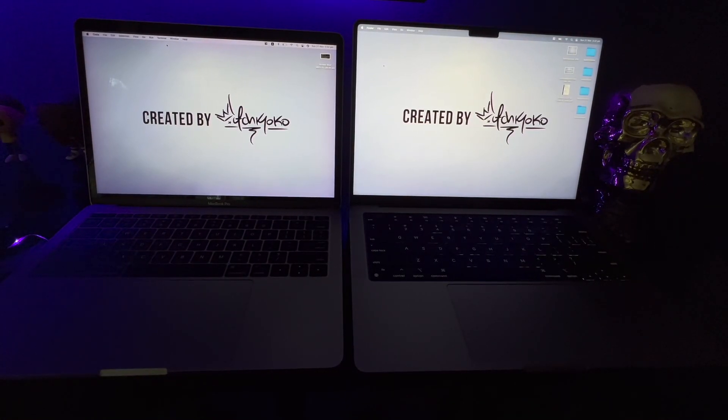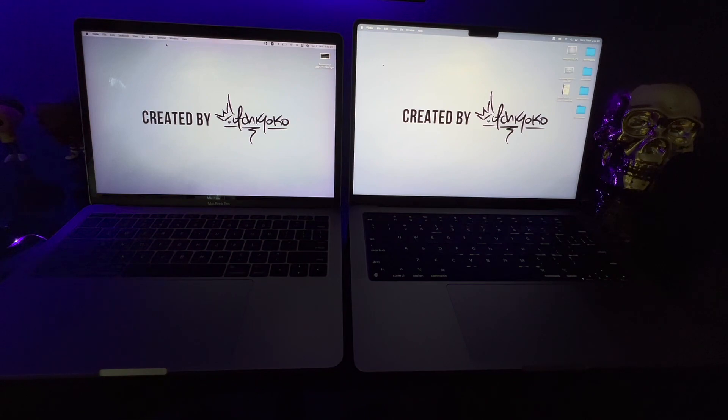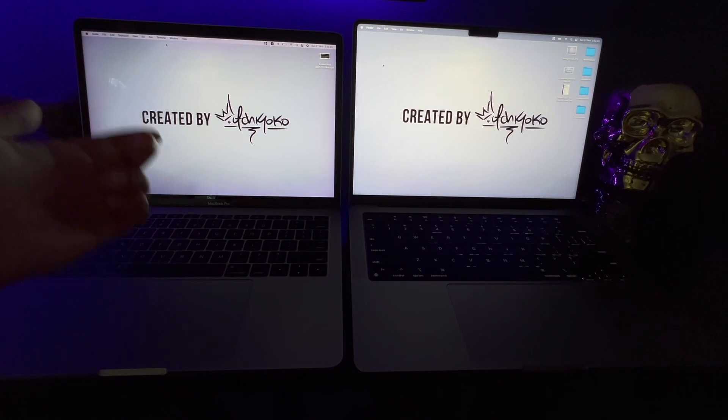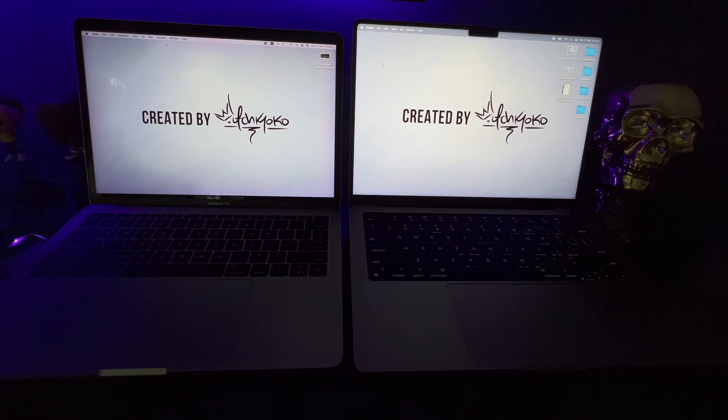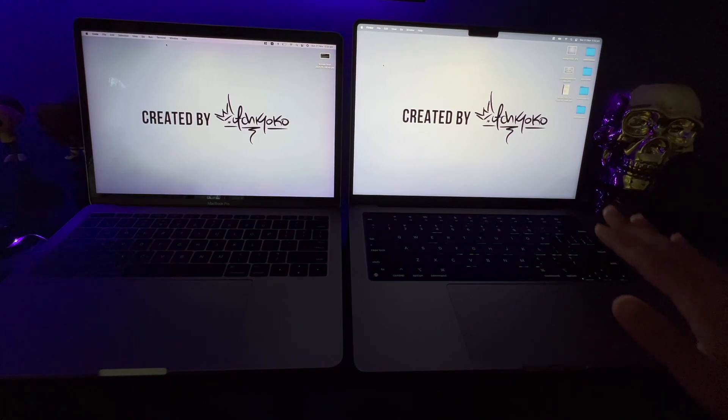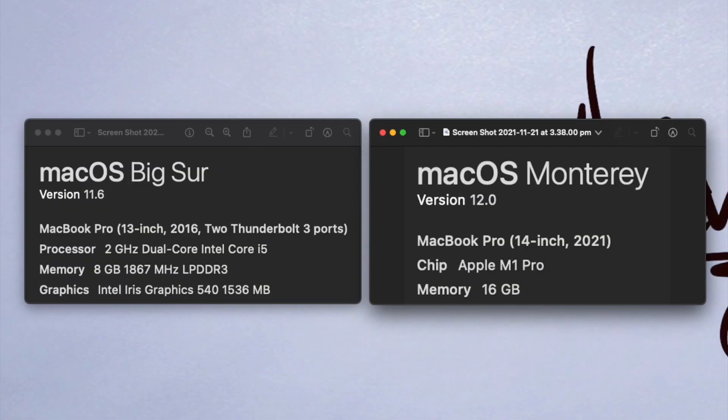Hey guys, I wanted to make a quick video to show you the speed comparison between two MacBooks. On the left is the MacBook I've been using for four years, bought in 2016, and on the right is the new M1 Pro MacBook, just a baseline version.